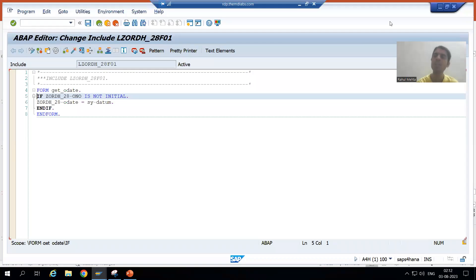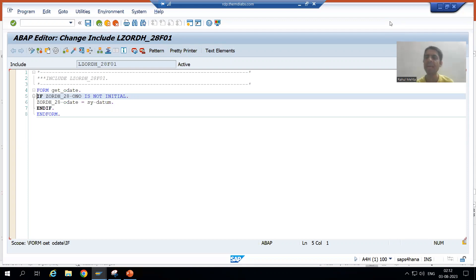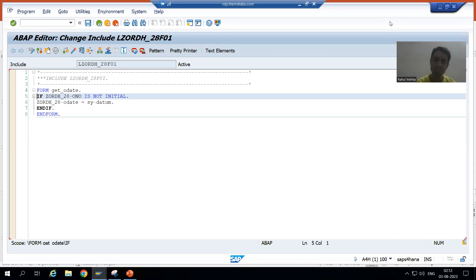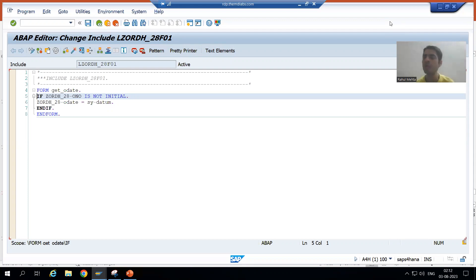Hello everyone. We will continue the topic TMG events. In the previous video we finished with our coding part. Now for the best understanding, we will see everything in the debugging mode.